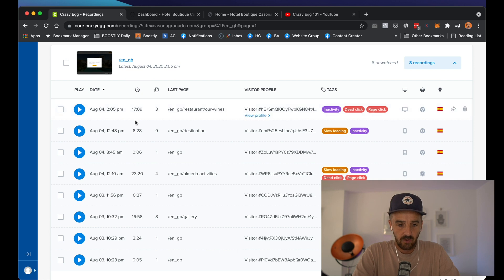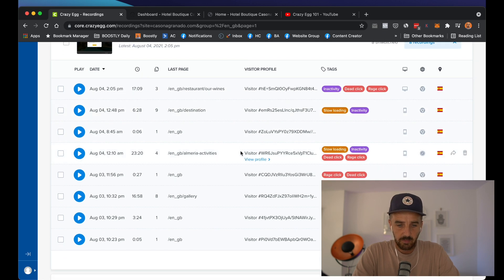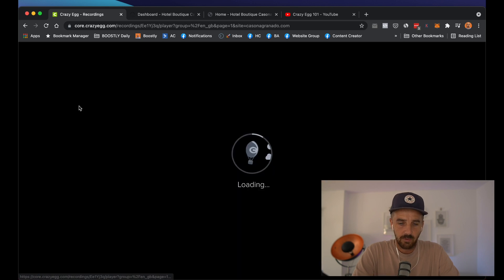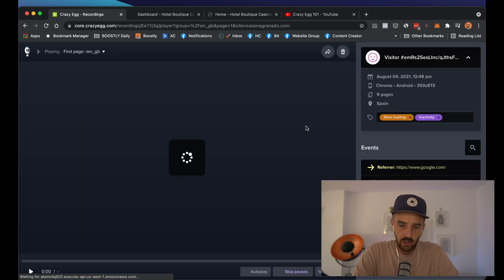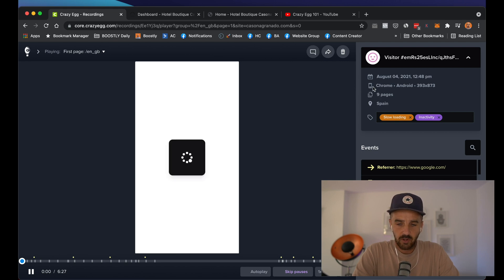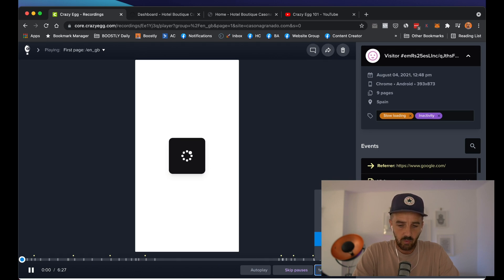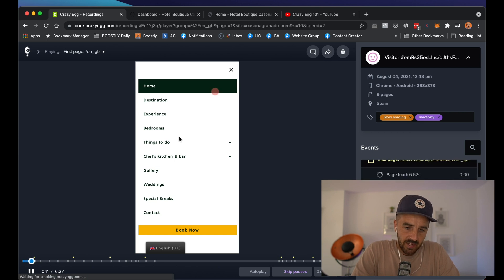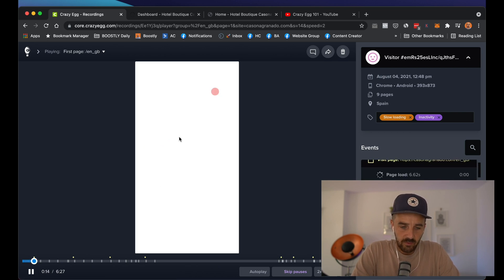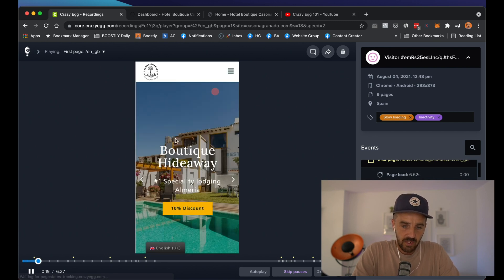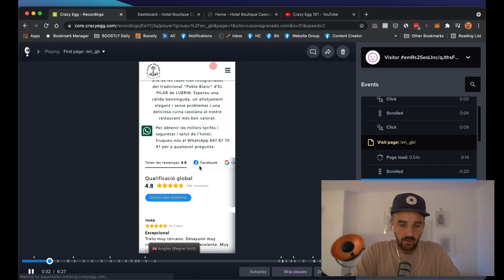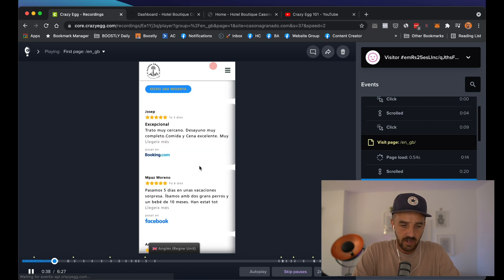They were on the site for six minutes. This one was on for 16 minutes, this one for six minutes. If we click the play button, it will show us exactly the scenario. This session was done on Google Chrome on an Android phone, and it was today. You can set the speed to one or two — I like to set it to two. You're able to see exactly how they are interacting with the website. They've landed on the homepage and they're scrolling down and through.